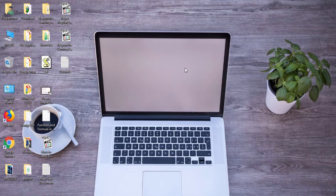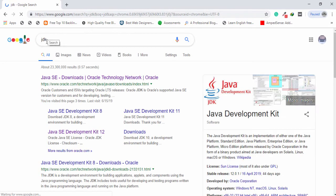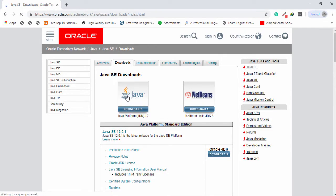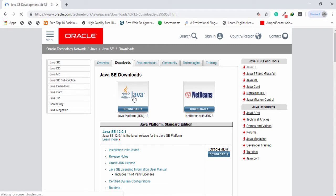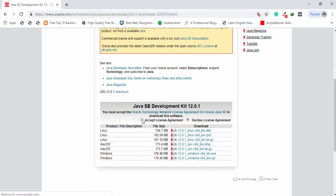First thing you need to open your favorite browser and search on the address bar for JDK. Once you have searched for JDK, you need to open the first link. You need to open the first one which has Java Platform JDK 12 — this is the latest version of the Java Development Kit. Click on that.